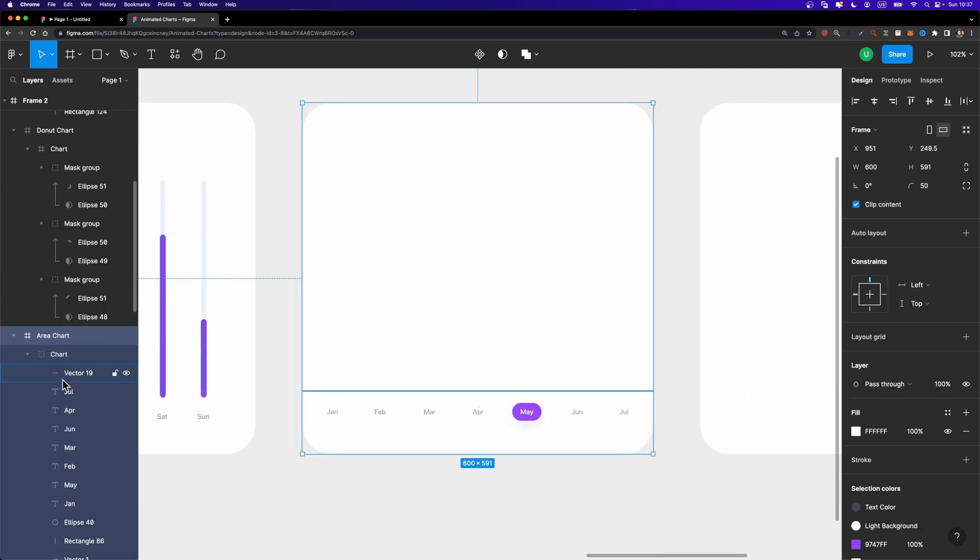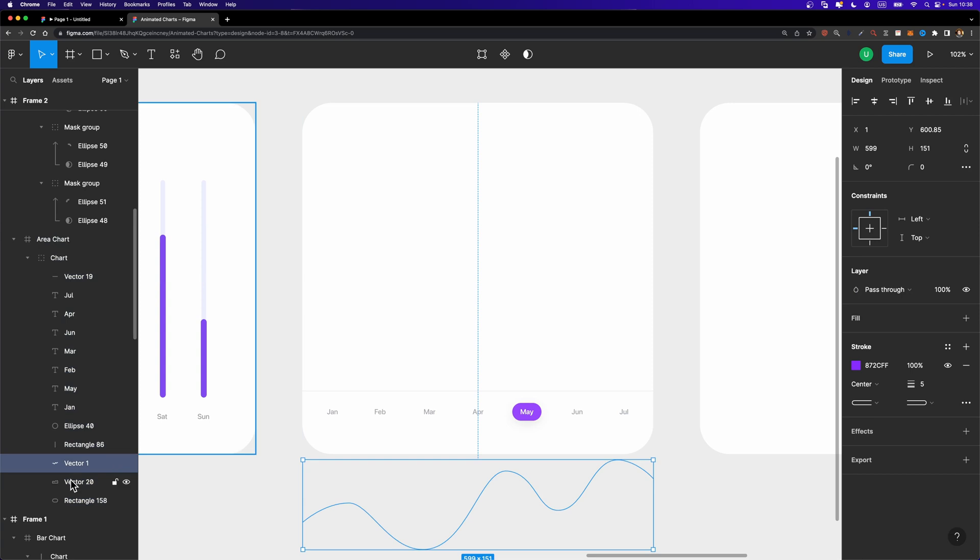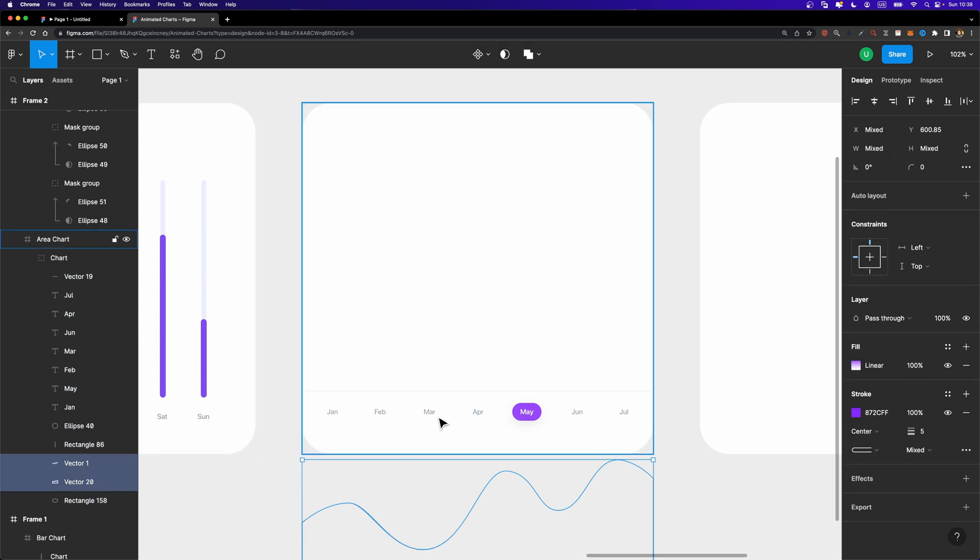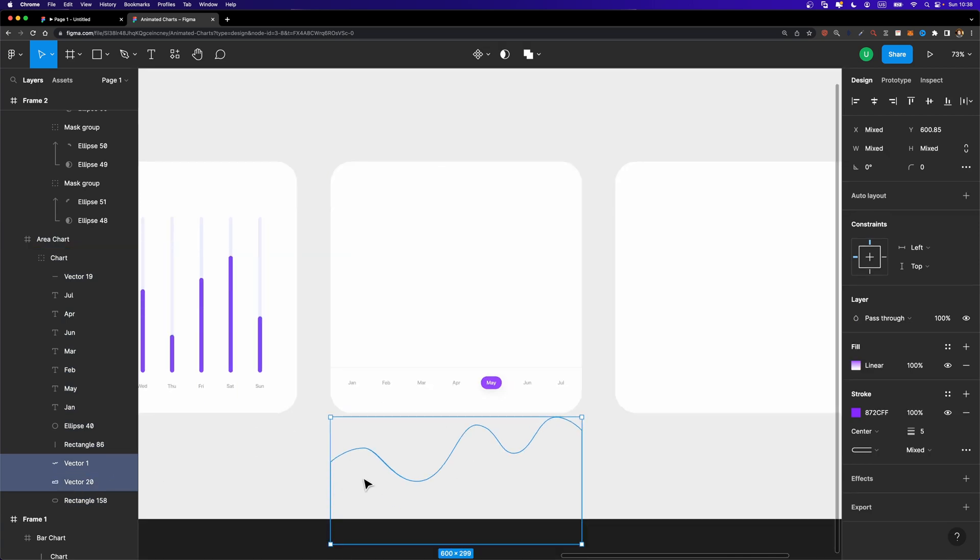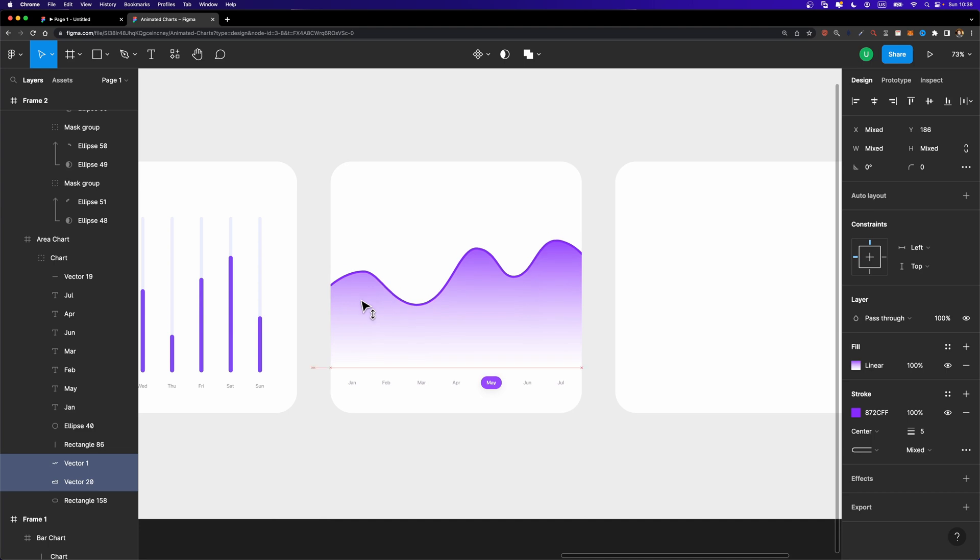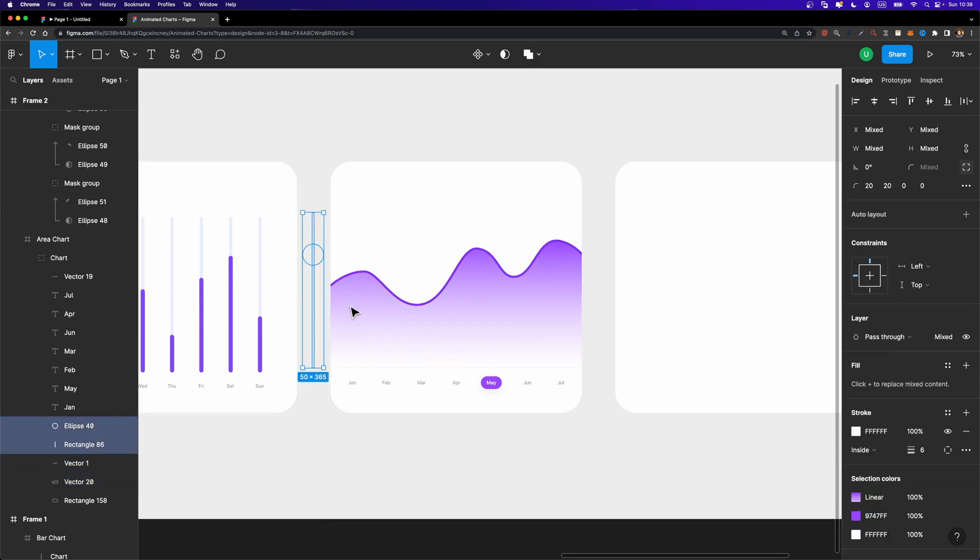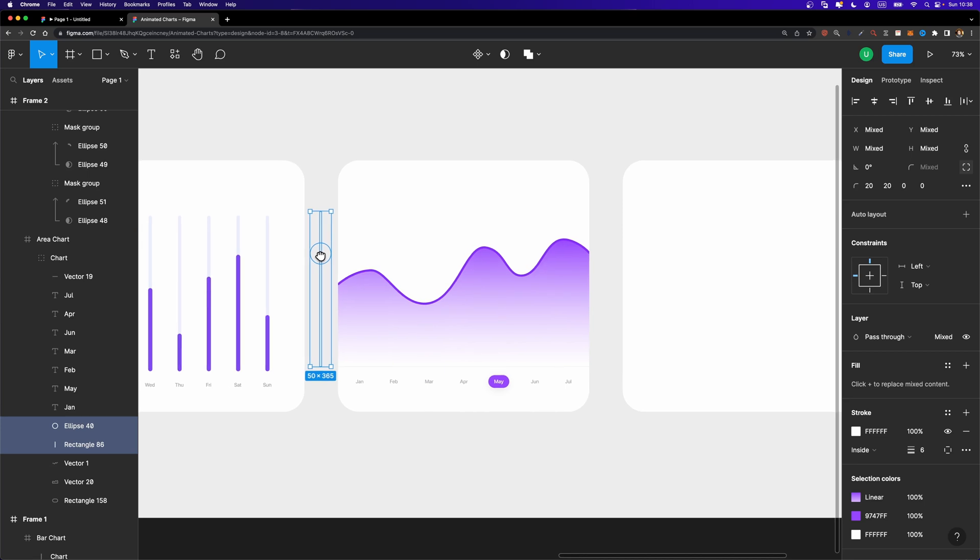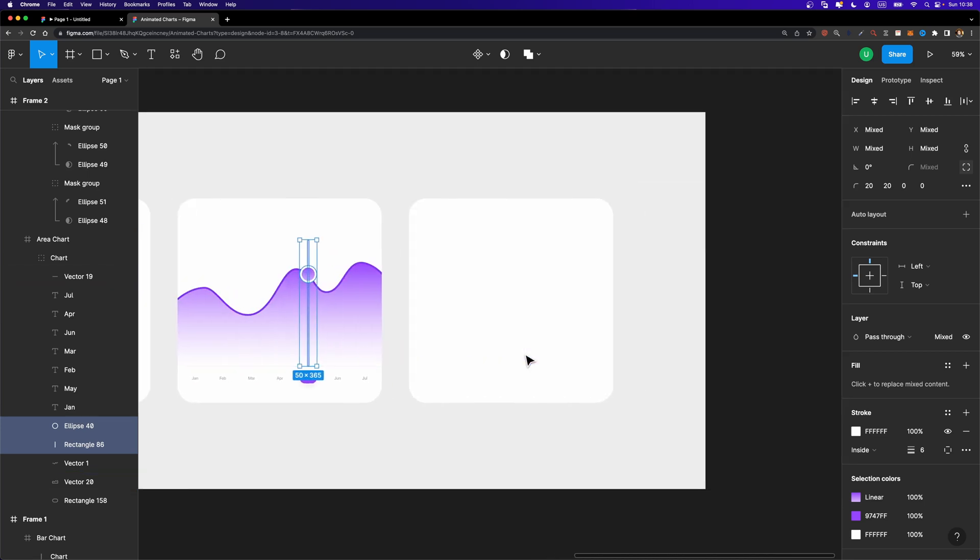What about here? This one is also easy. We just need to select these two layers, the area chart. Hold down the shift key and move it up just like this. And we should also select these two layers that are placed outside and move them to the right. Just like this. And finally,